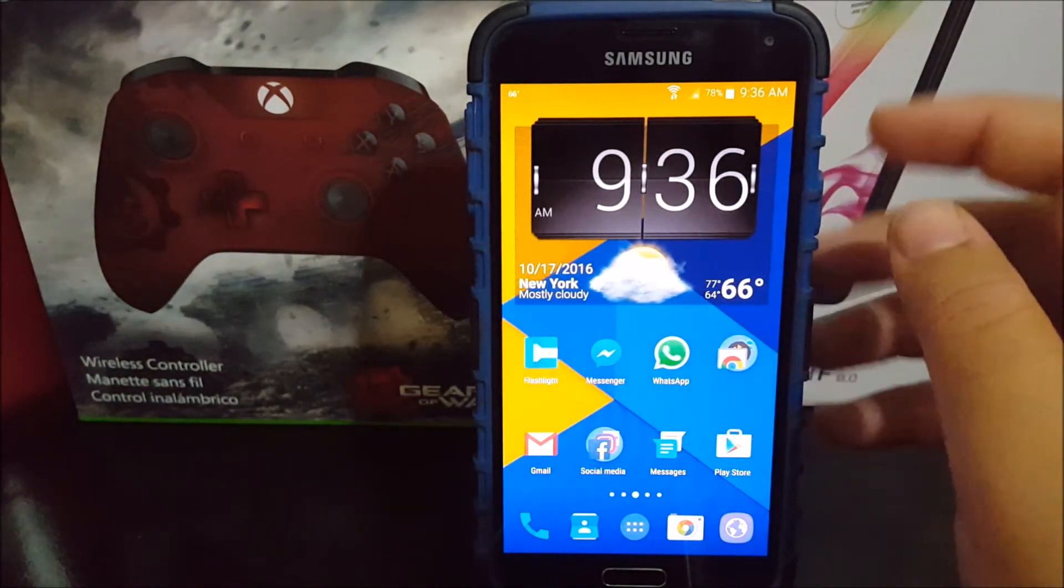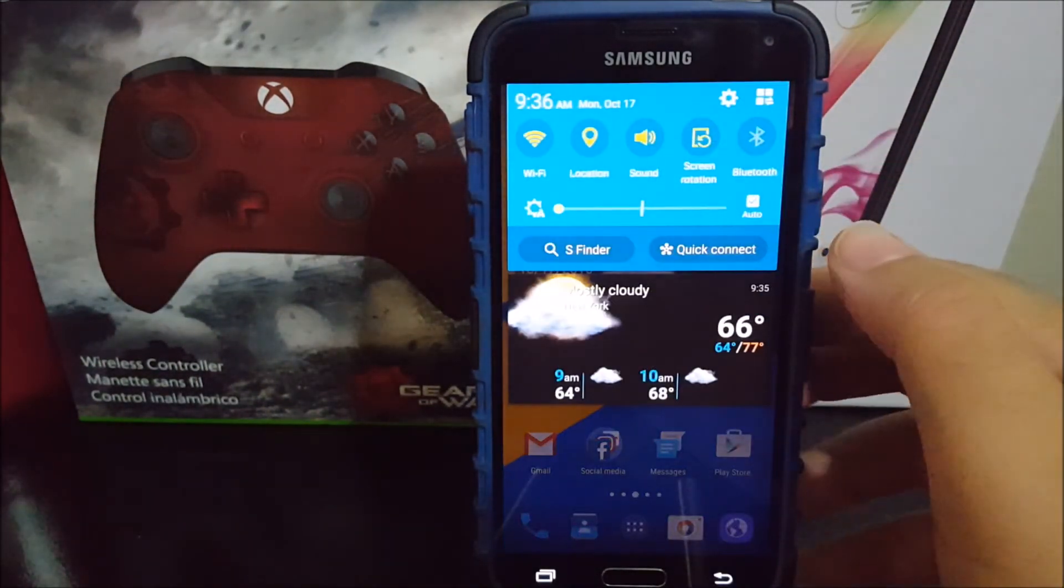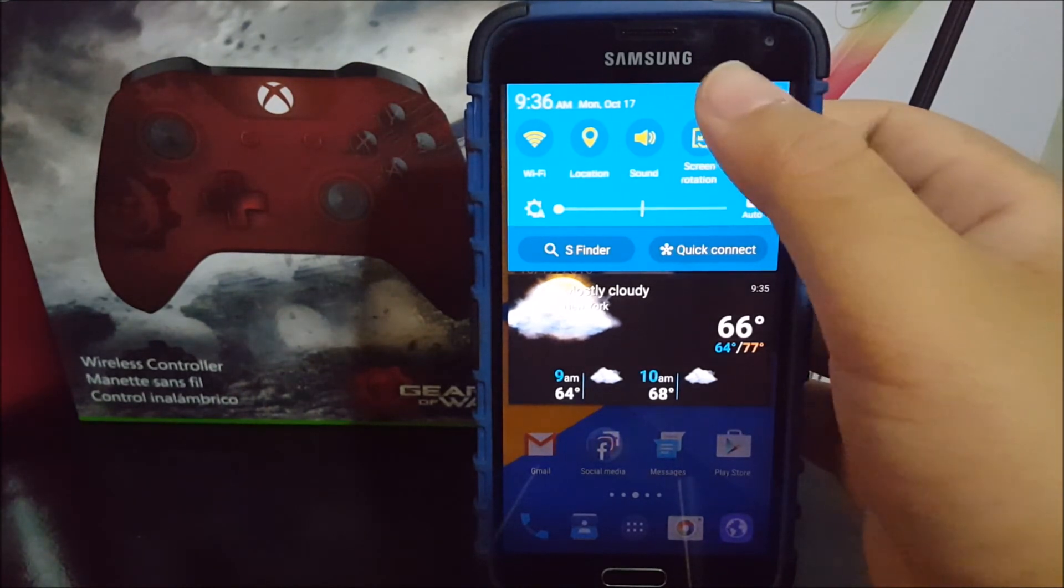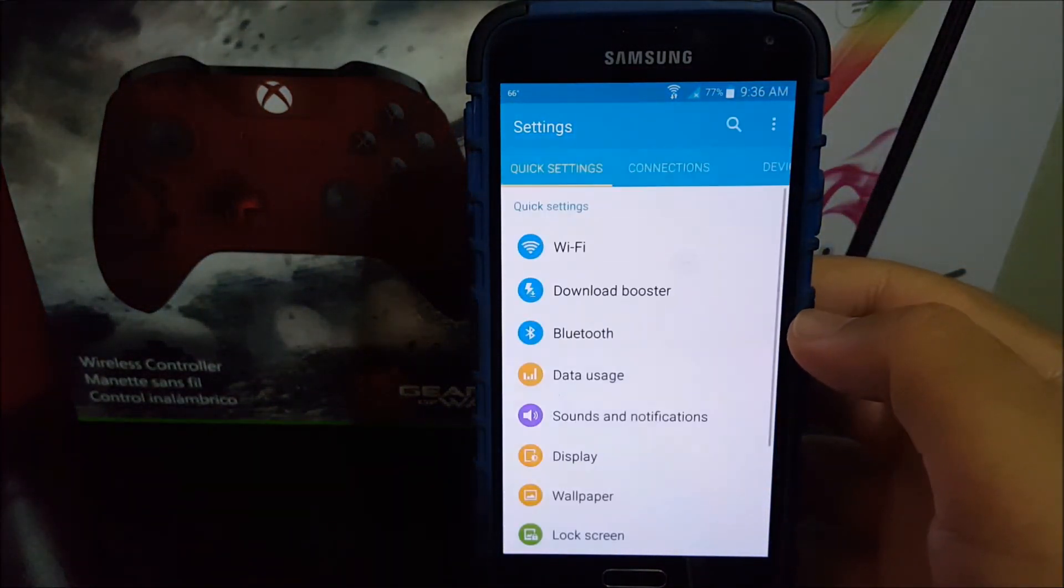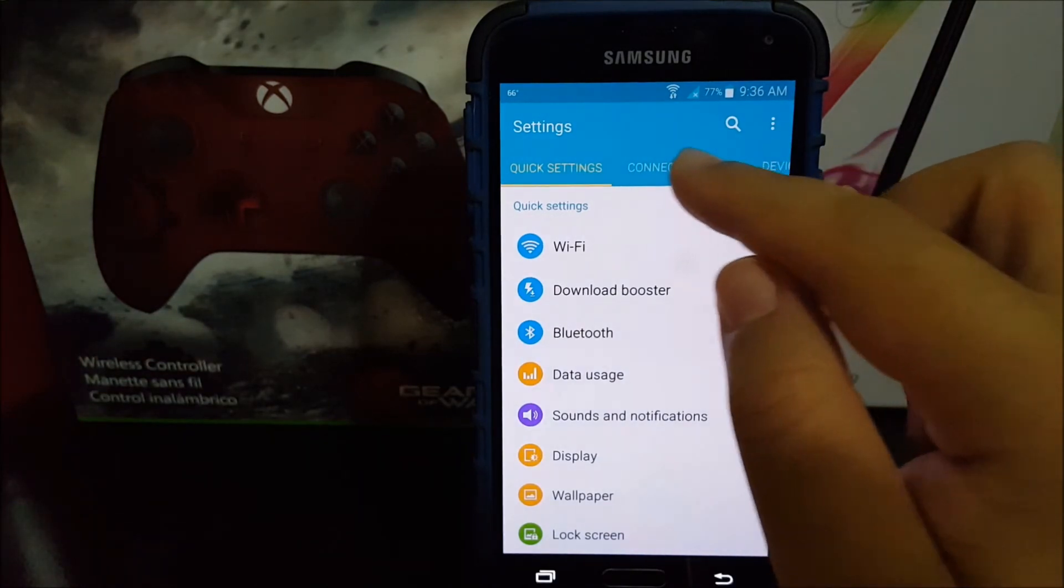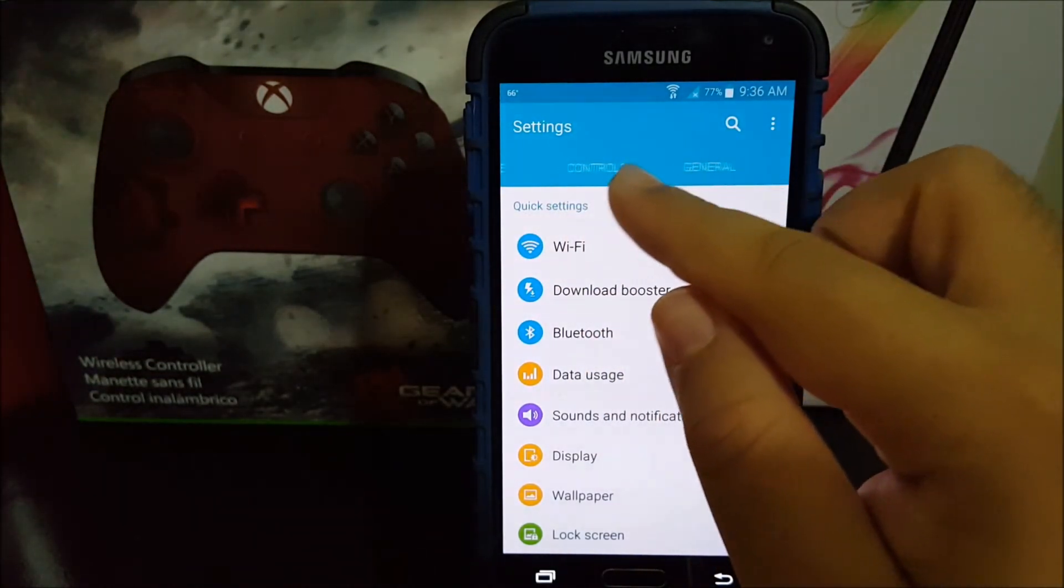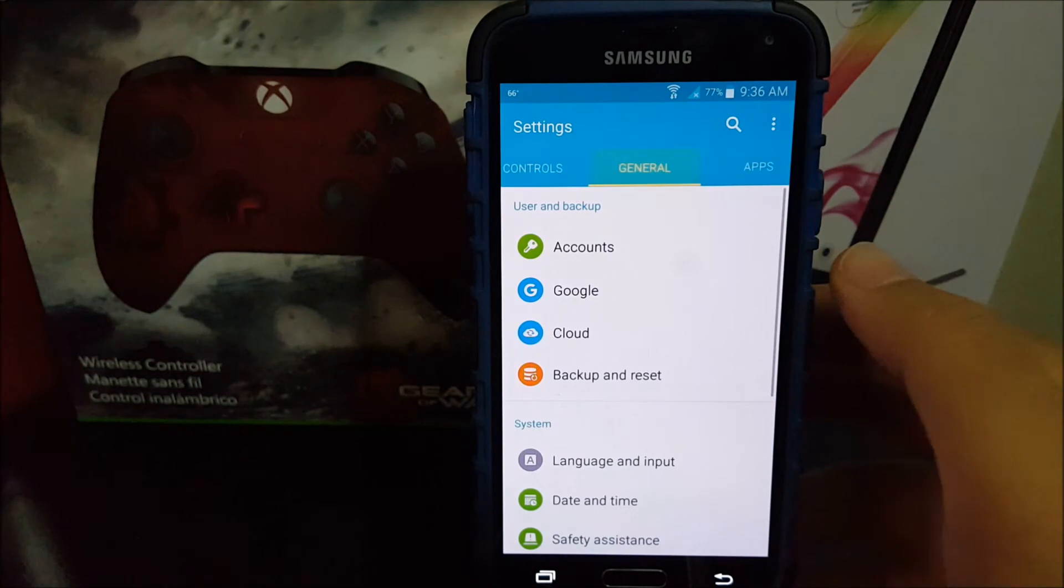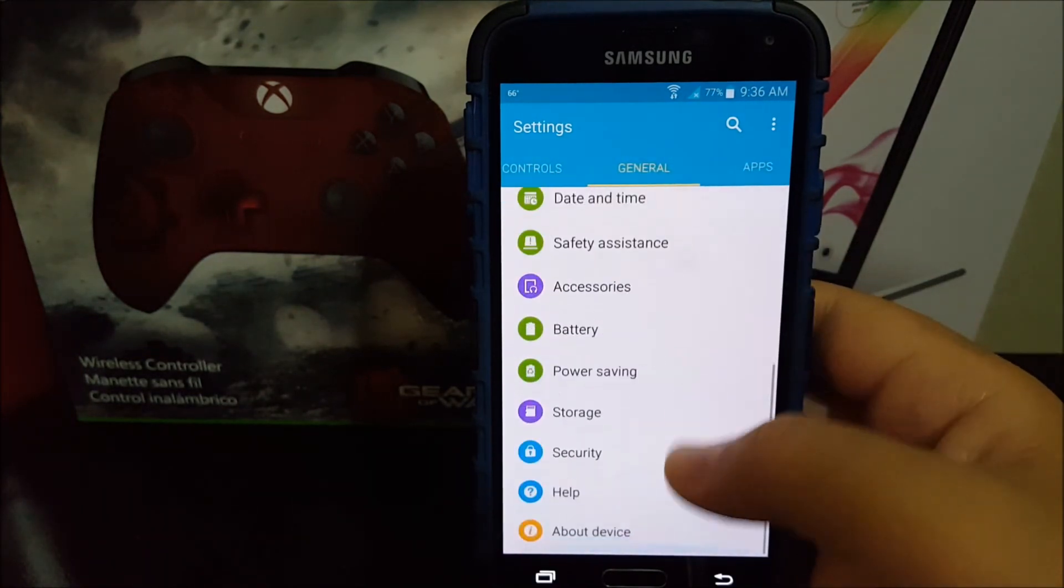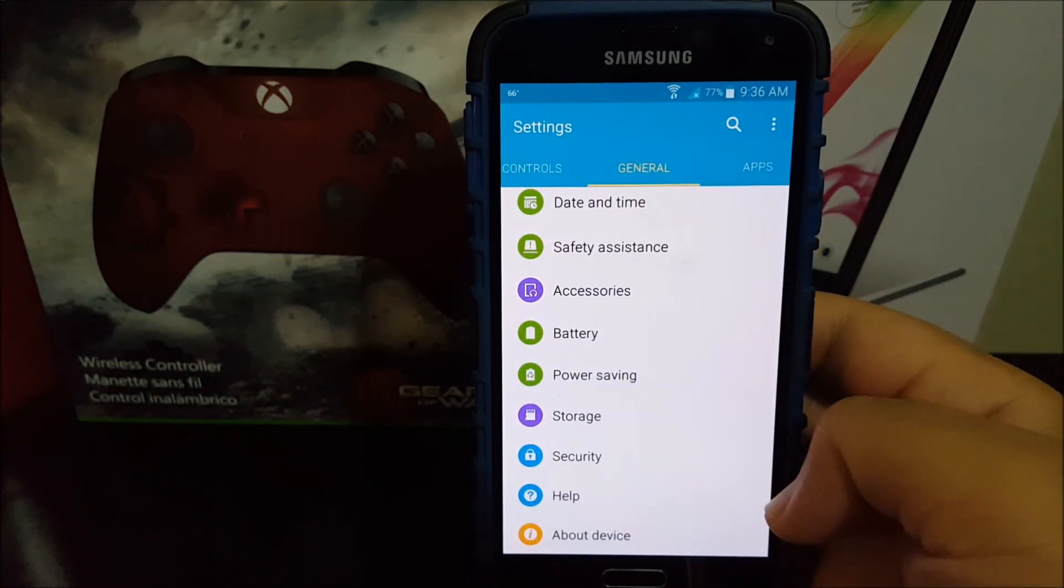Now let's go into settings. Let's go to general, scroll all the way down, and tap where it says about device.